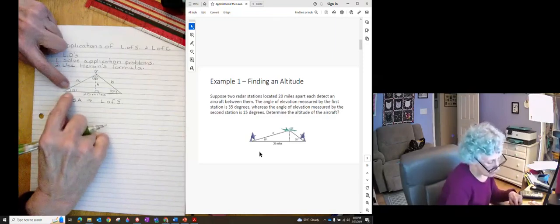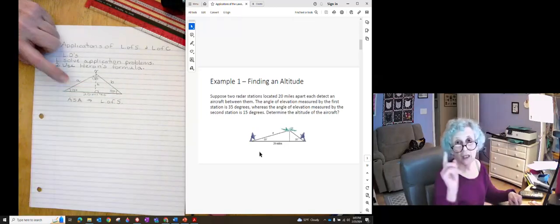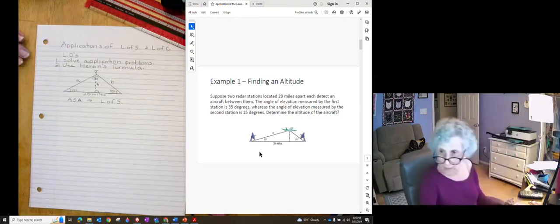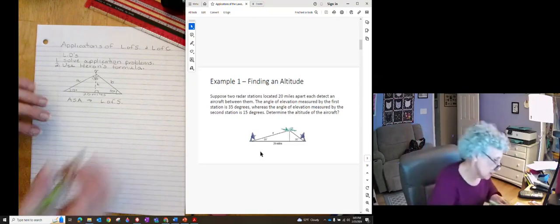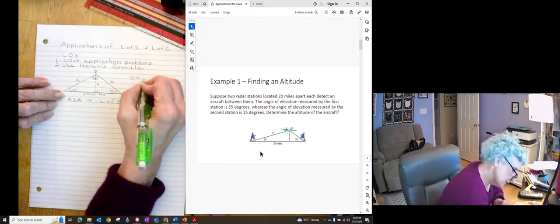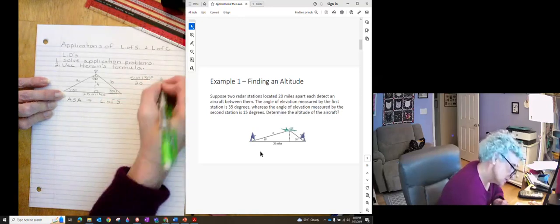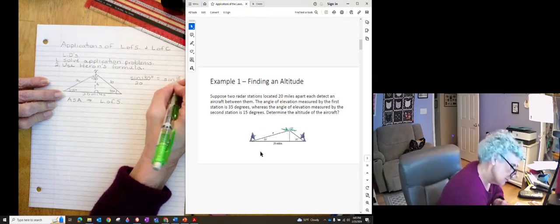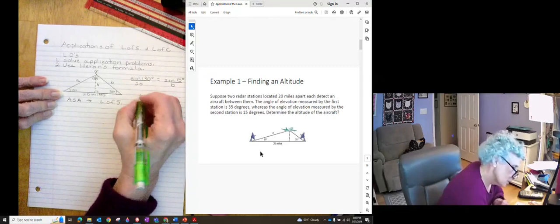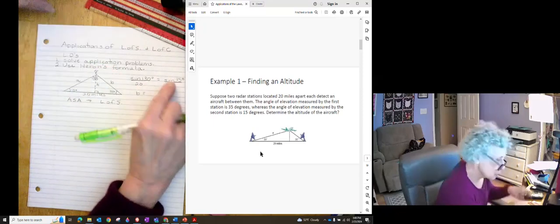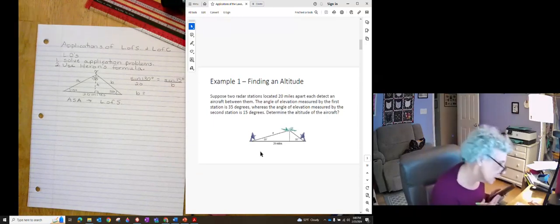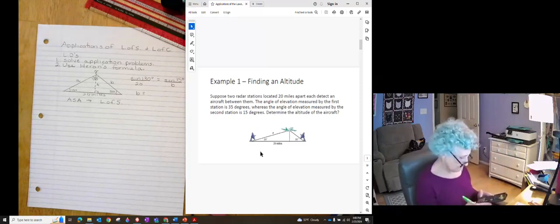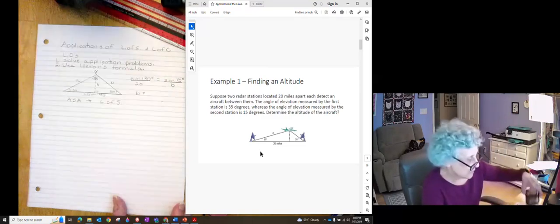So now I can use either angle to find the length of one of the sides. You can do it either way that you want. So this time I'm going to find B. So sine of 130 degrees over 20 miles has to be equal to sine of 15 degrees over B miles. Cross multiplying tells me that B is equal to 20 times the sine of 15 divided by sine of 130. And I get 6.757.